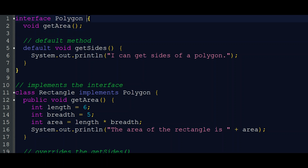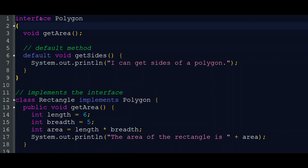Interface Polygon. We declare an interface by using the keyword 'interface'. If we are going to define any methods, we can define them here, and then implement them in classes. We can define the method. This is the default method. We have another method: void getSites. In system.out.println, we can print getSites of a polygon.